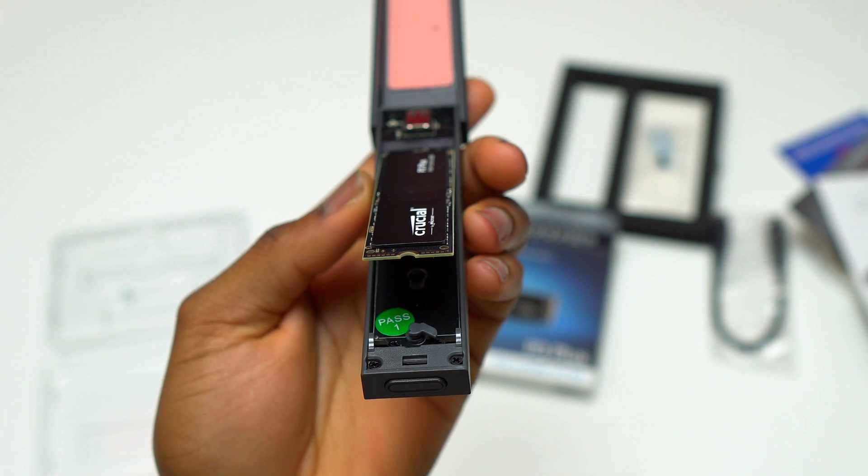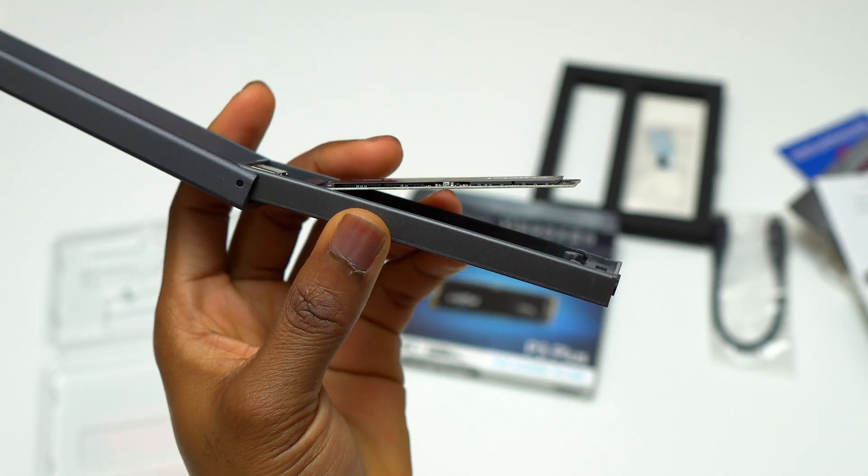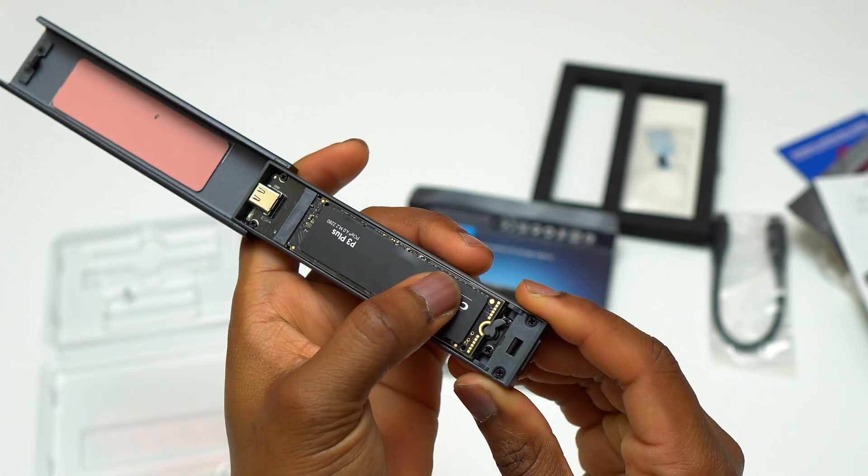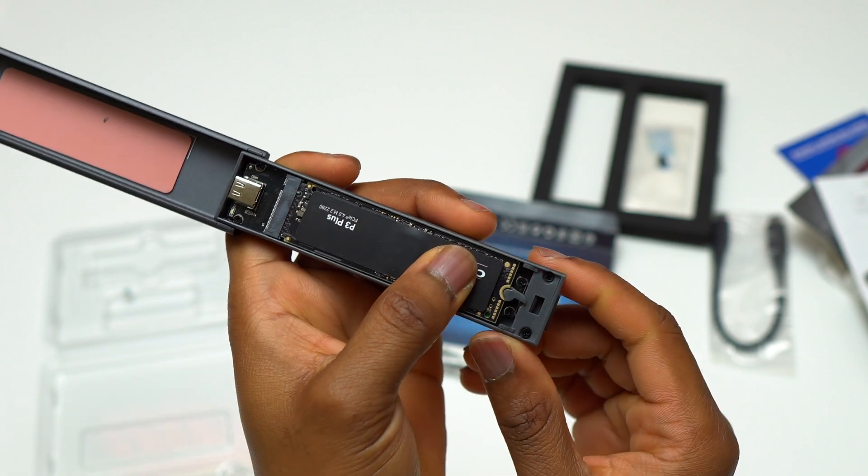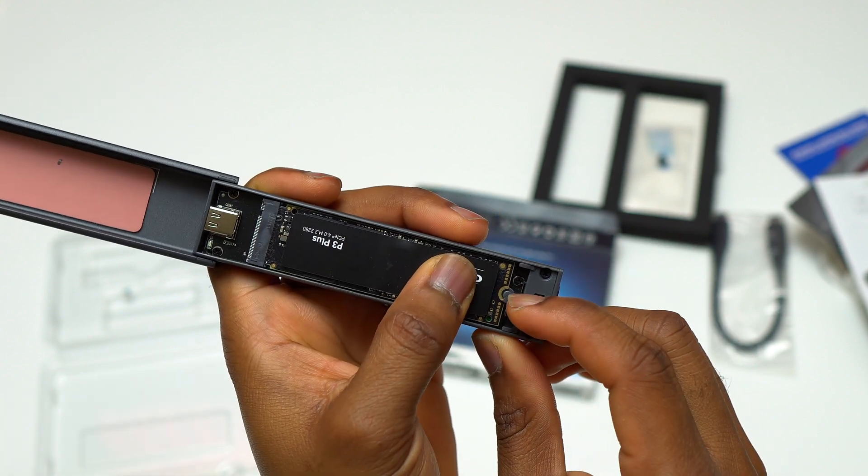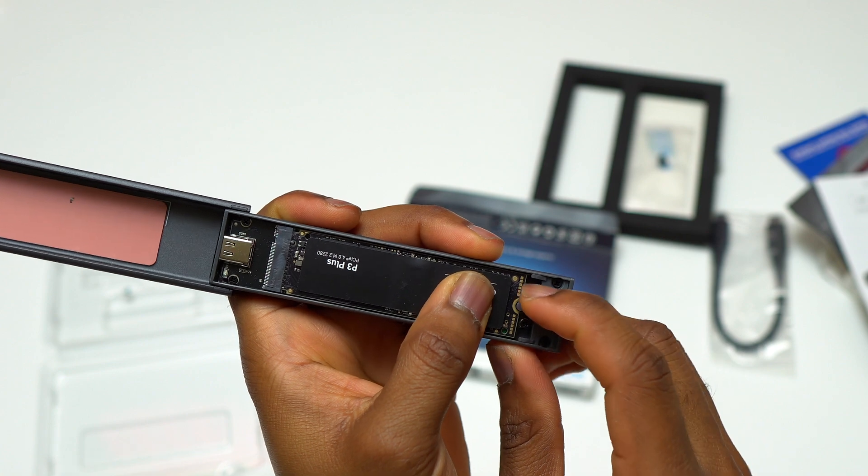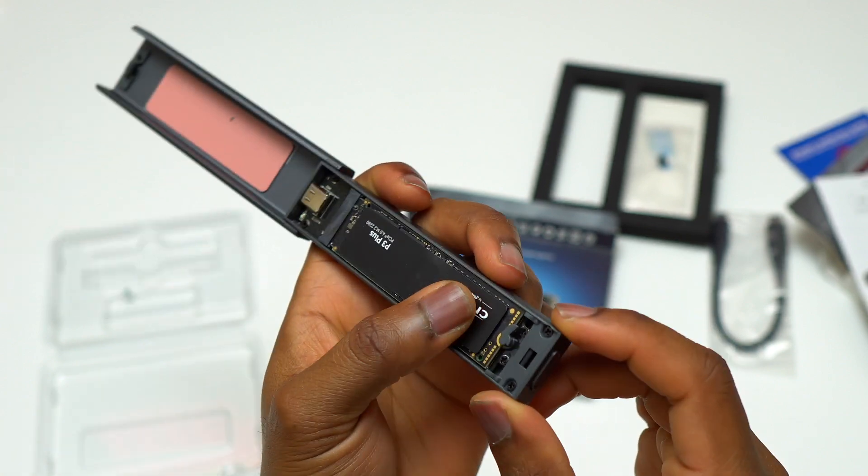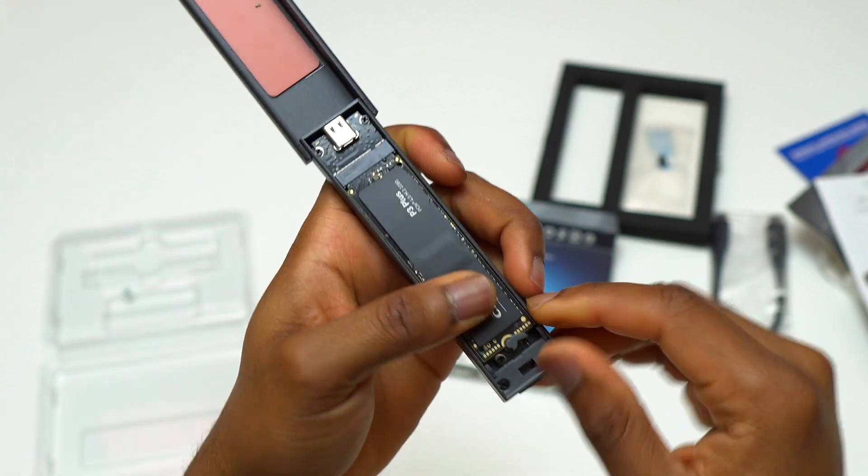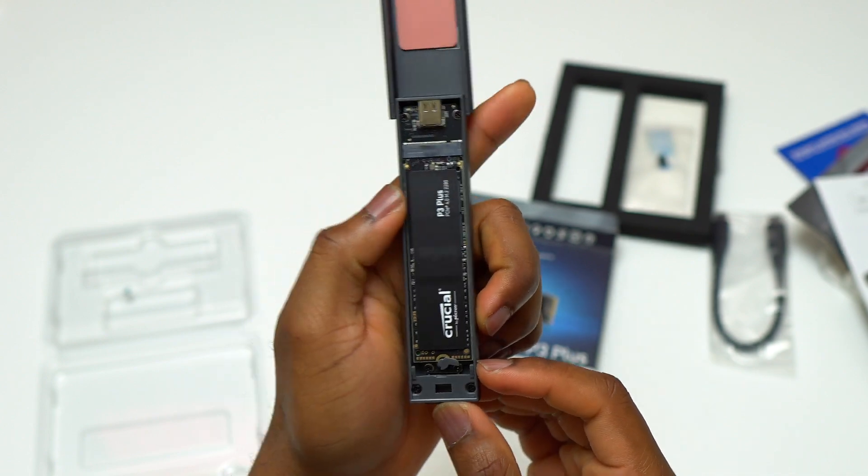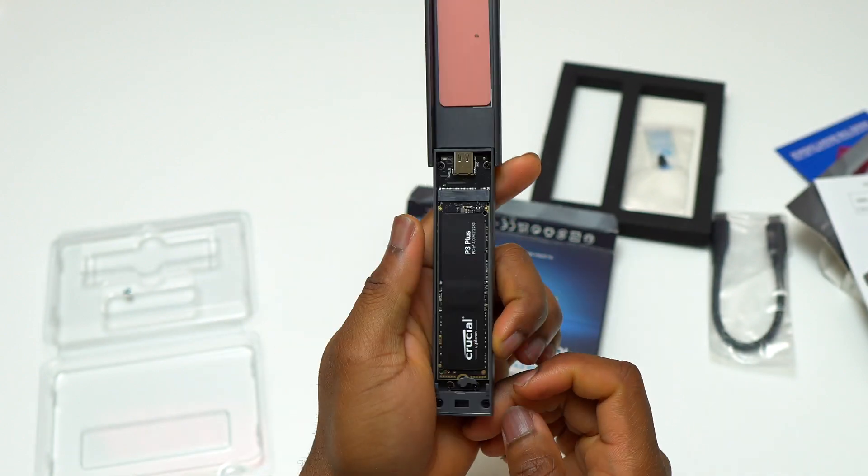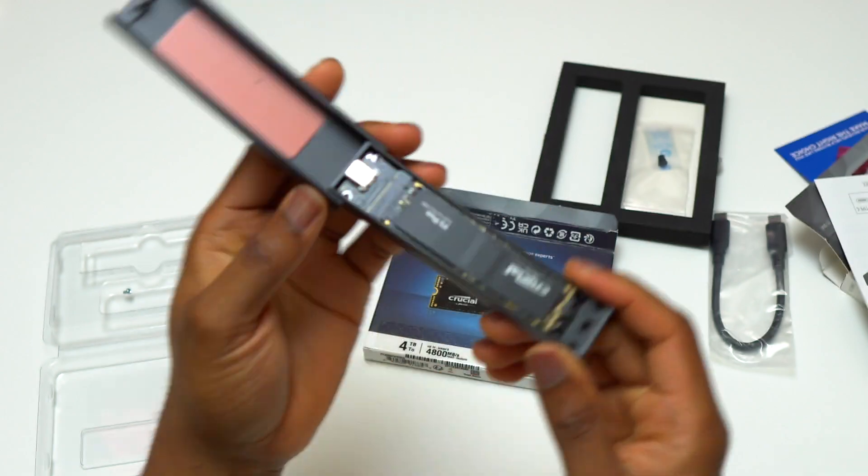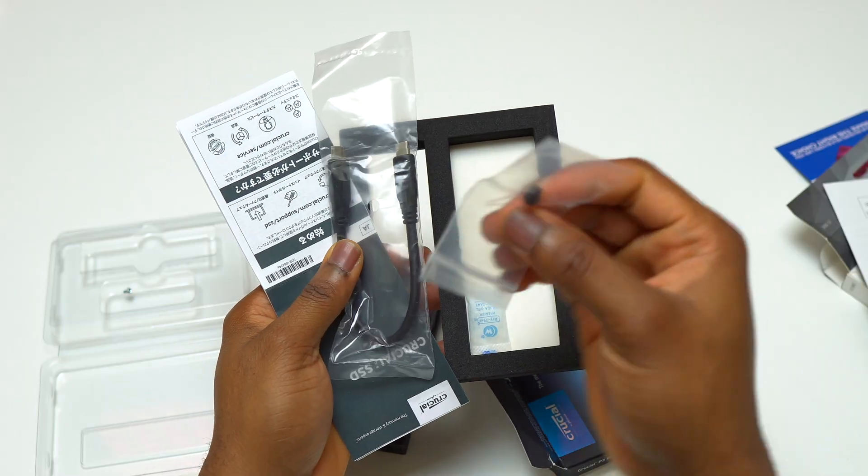For the installation of the SSD, the P3 Plus, you need to insert it at an angle of 45 degrees and after that you just press down on it. There is a small mechanism at the bottom that is going to lock the SSD in place. If your SSD is smaller or shorter, you need to use the small pin that came with the Sabrant enclosure in order to lock the SSD in place.